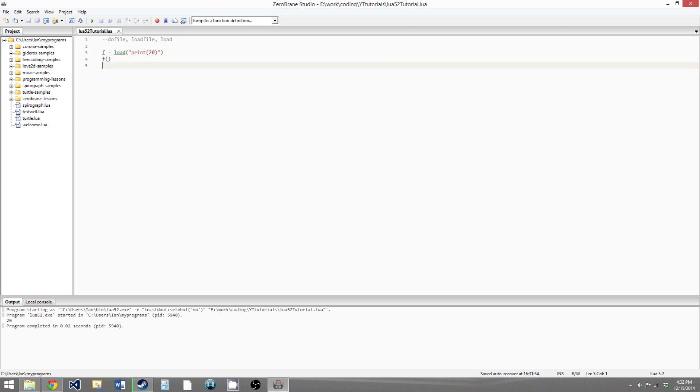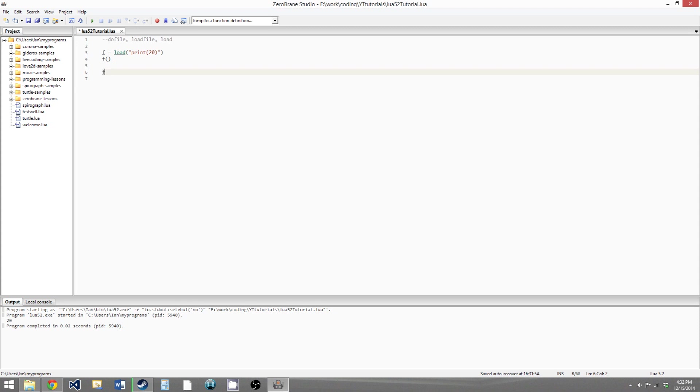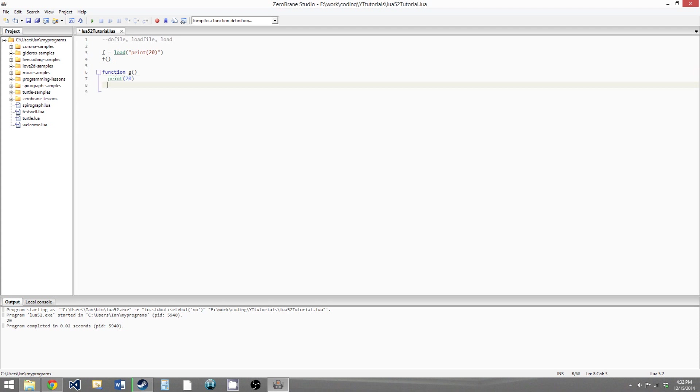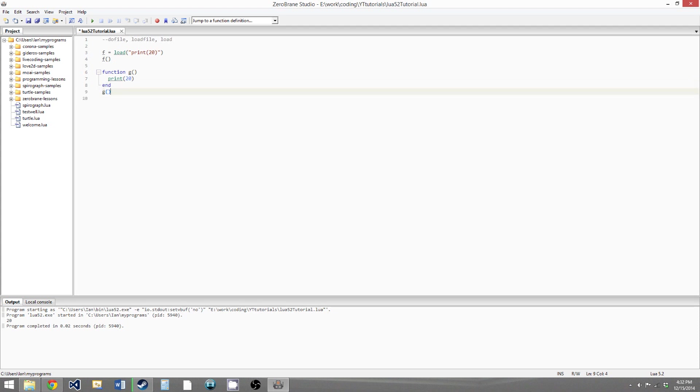So calling load like this, or this entire group of statements as a whole, is kind of the equivalent of saying G equals, or we could even say, function G, no parameters, print 20, and end. So these two groups of, oh, and then we have to call G, we call G, and now we get 20 twice.